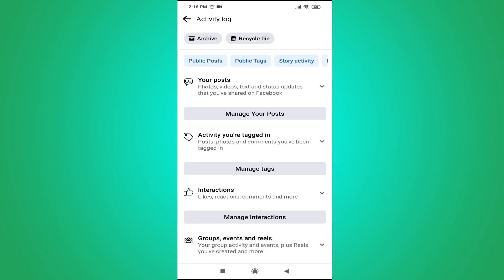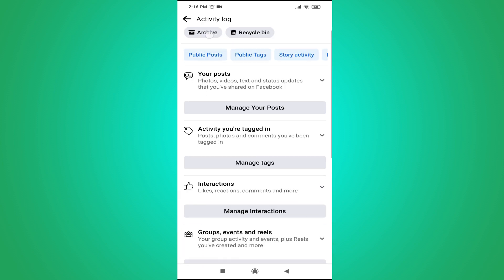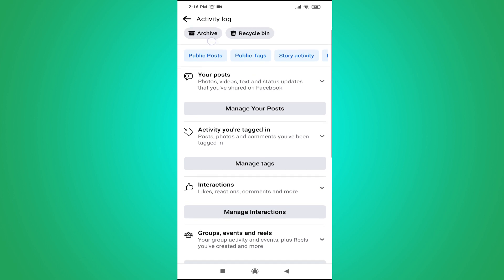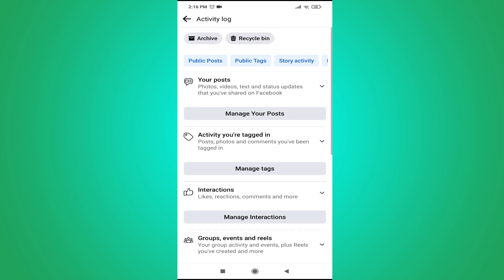After opening the activity log, you just need to tap on archive in the top right corner as you can see. There's an option called archive, tap on it.